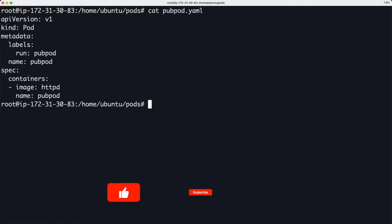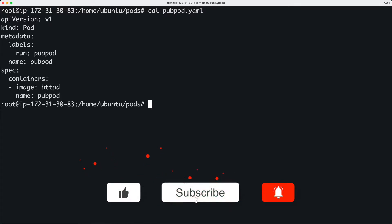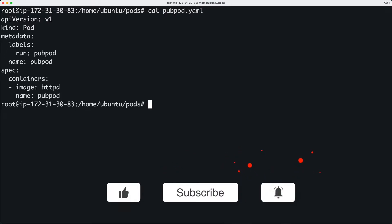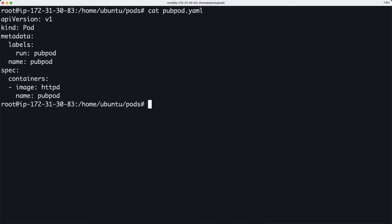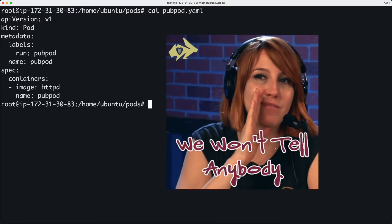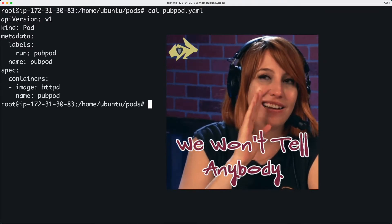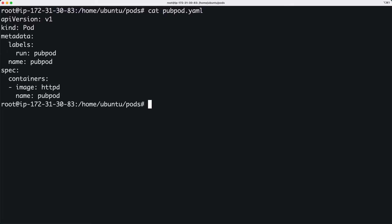The images that we use like HTTPD come from a public container registry like Docker Hub by default. In real-world use cases, you simply cannot have your application code or images out there in the public. Of course, unless it's an open source software.